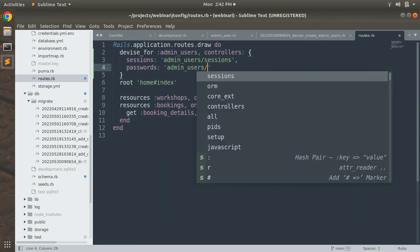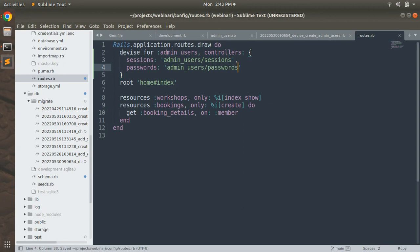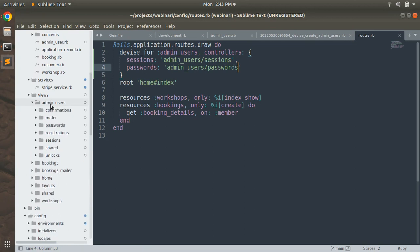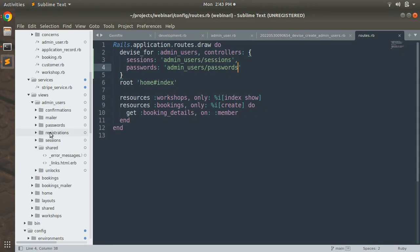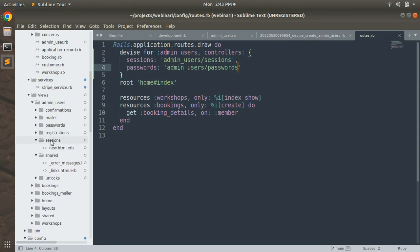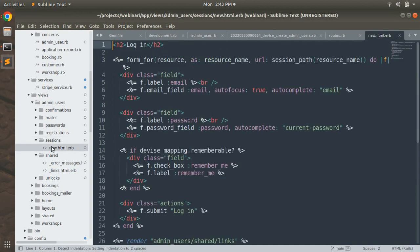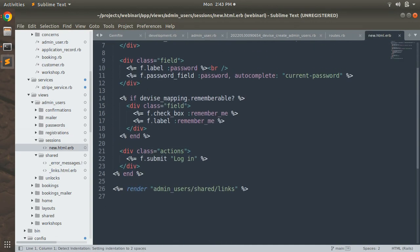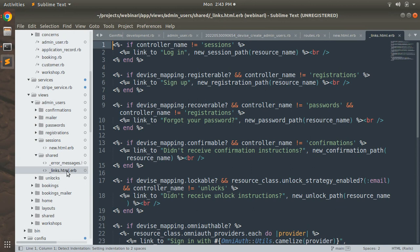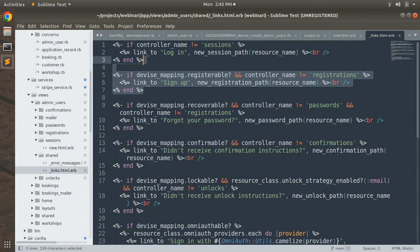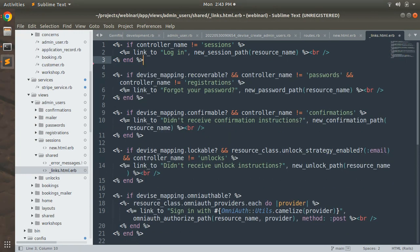Save the routes file. Inside the admin_users views you'll find a `shared` directory containing a `_links` partial. This partial is rendered inside the sessions new sign-in form and contains the sign-up link. Remove that sign-up link from the partial and save the file. Refresh the browser and you'll see there's no sign-up link anymore.